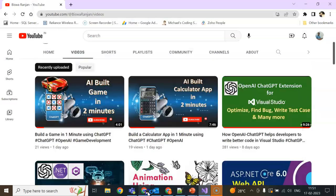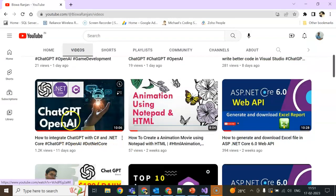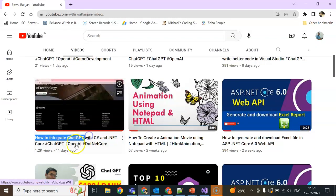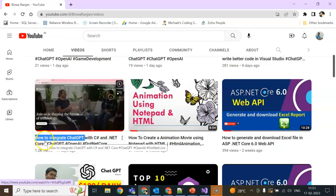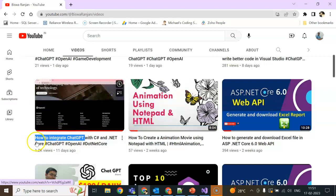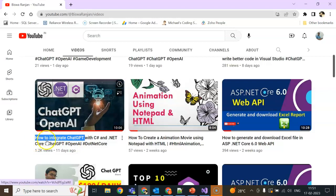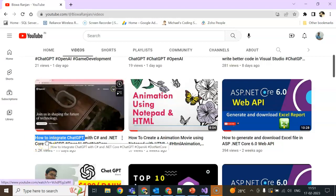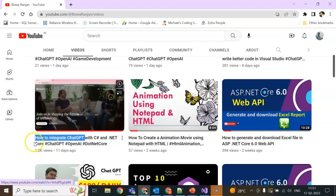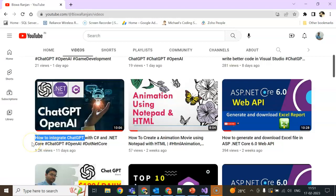What I was telling is that in the previous session I showed how to integrate using SDK or NuGet packages. Today I am going to show you how to integrate using a simple Web API, or calling a simple Web API.